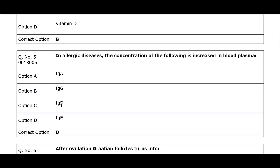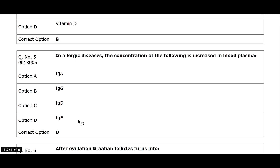Q5. In allergic diseases, the concentration of the following is increased in blood plasma: Option A. IgA. Option B. IgG. Option C. IgD. Option D. IgE. Correct option D.